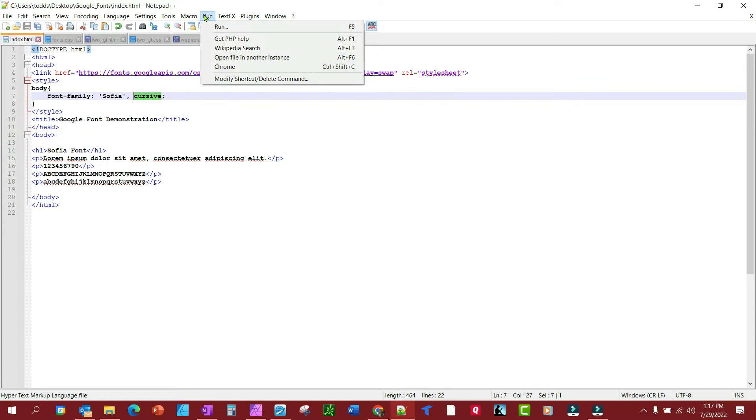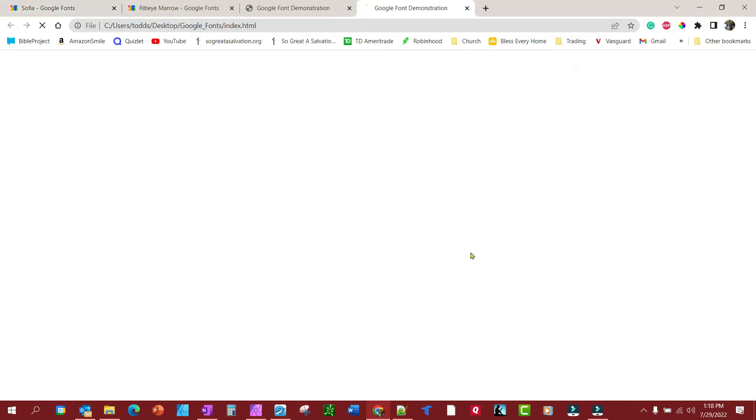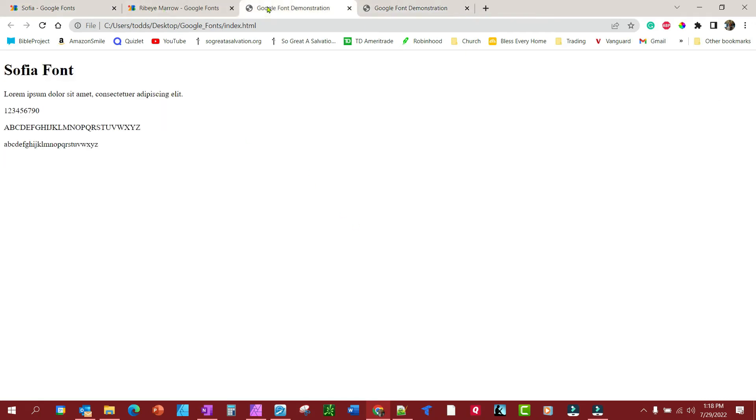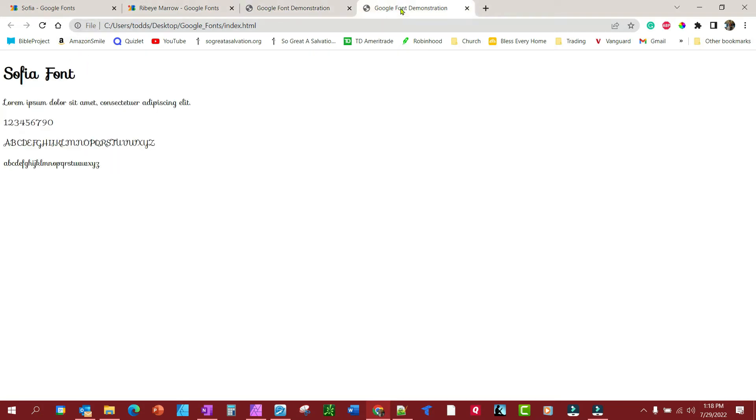Oh, by the way, if you want to follow along using Notepad Plus Plus as your code editor but you don't know how to do that, I have a very short video to show you how. I will leave a link below in the description. So anyhow, let's look at this in Chrome. You'll notice there's the Sofia font. If you remember what it looked like earlier, it was this.